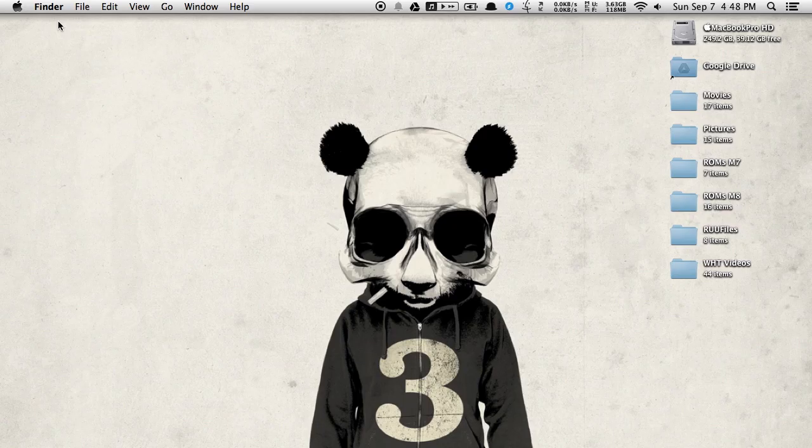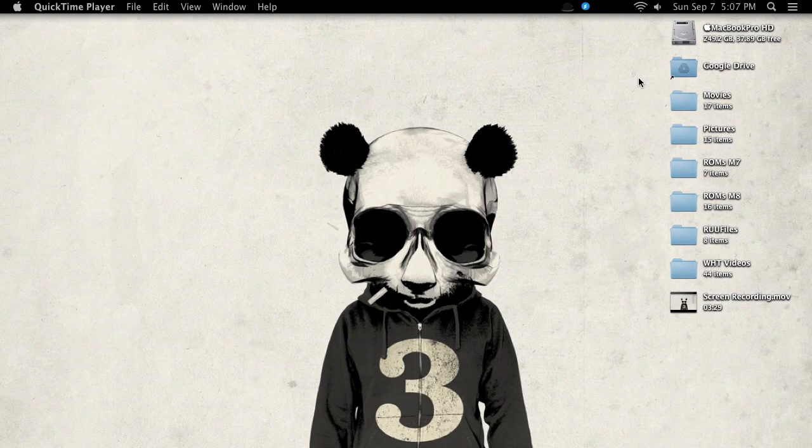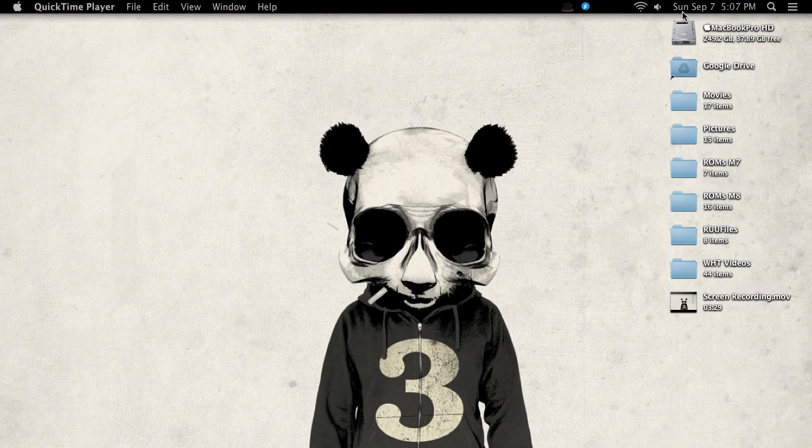After you got that, you're pretty much all done. All you have to do is log out and then log back in. Now that you've logged back in, you can see that some of your menu bar icons aren't really acting right. You can see here that my time keeps blinking.